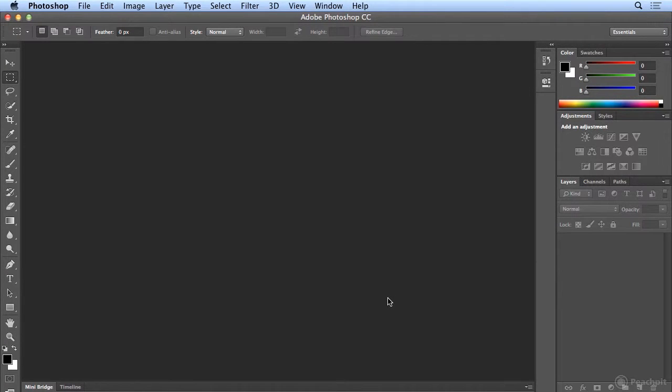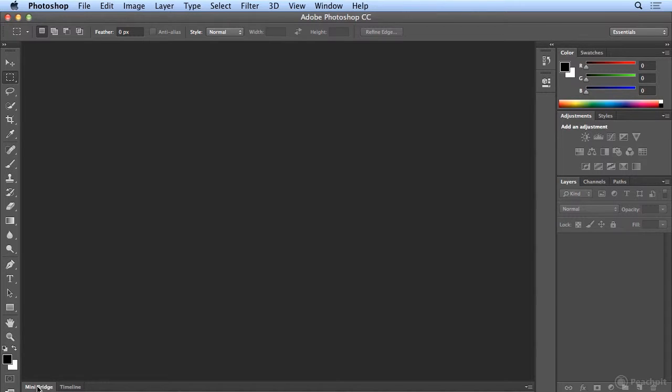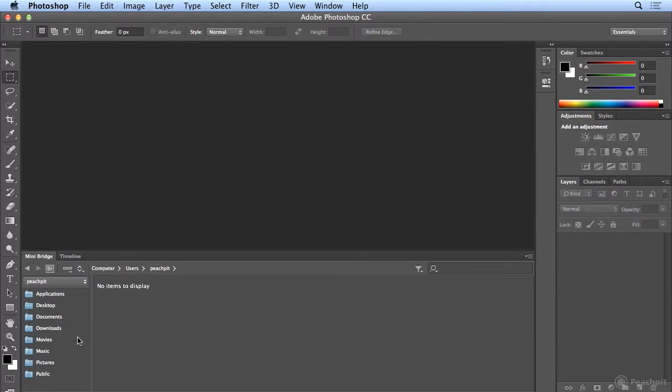Mini Bridge is such a helpful feature in Photoshop that I don't know how I survived without it before it existed. If you look at the bottom of your screen, you'll see Mini Bridge.